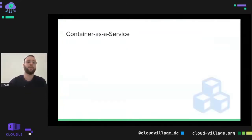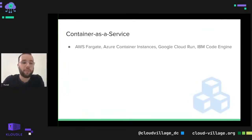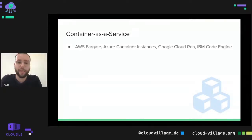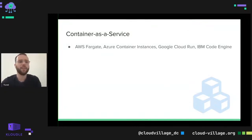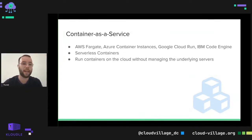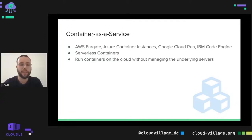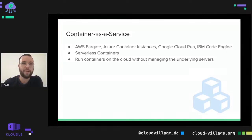Let's start with container-as-a-service. You've probably heard about some of the container-as-a-service platforms out there: AWS Fargate, Azure Container Instances, Google Cloud Run, and more recently IBM Code Engine. Those platforms are really a way to run serverless containers — a way for you to take a container, upload it to the cloud, have it process events, and scale up and down according to demand. It's a way to run your services without managing the underlying infrastructure, servers, or nodes.